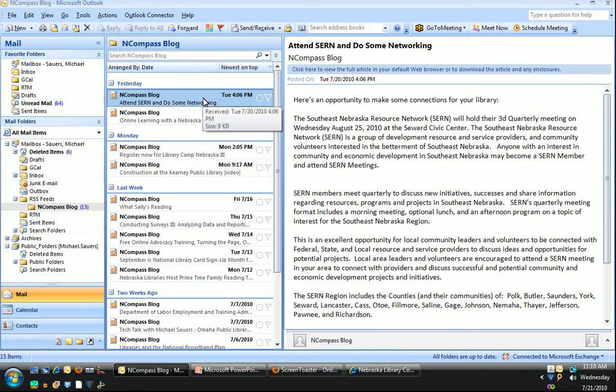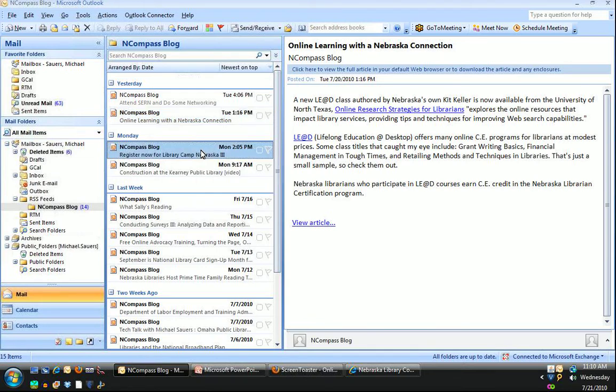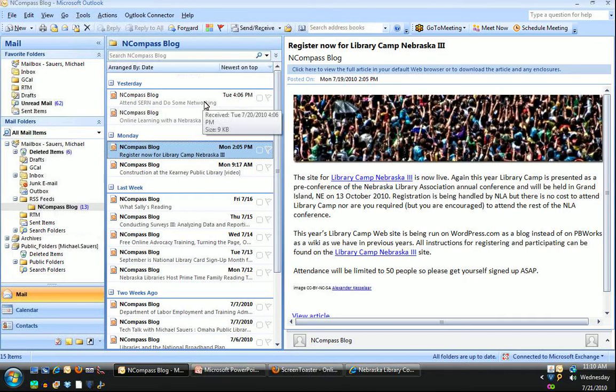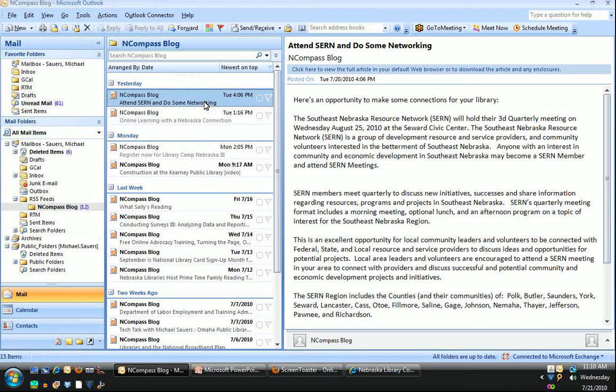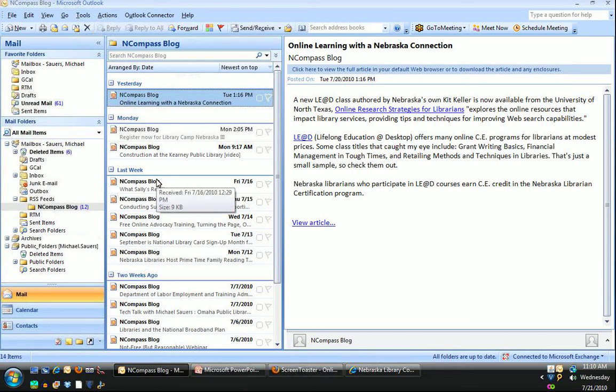Like email, you can sort and search this content. As we click through, notice that the previous ones will be marked as read. And you can leave those—they'll kind of clean themselves out. Or if you've read that, I can go ahead and click delete or press the delete key and it will disappear and you'll never see it again.